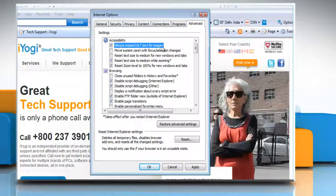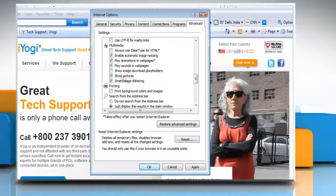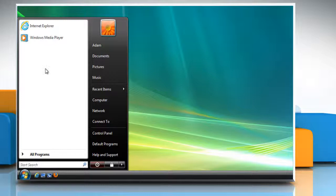Under Multimedia, clear the Show Pictures checkbox. Click OK. Restart Internet Explorer for the changes to take effect.